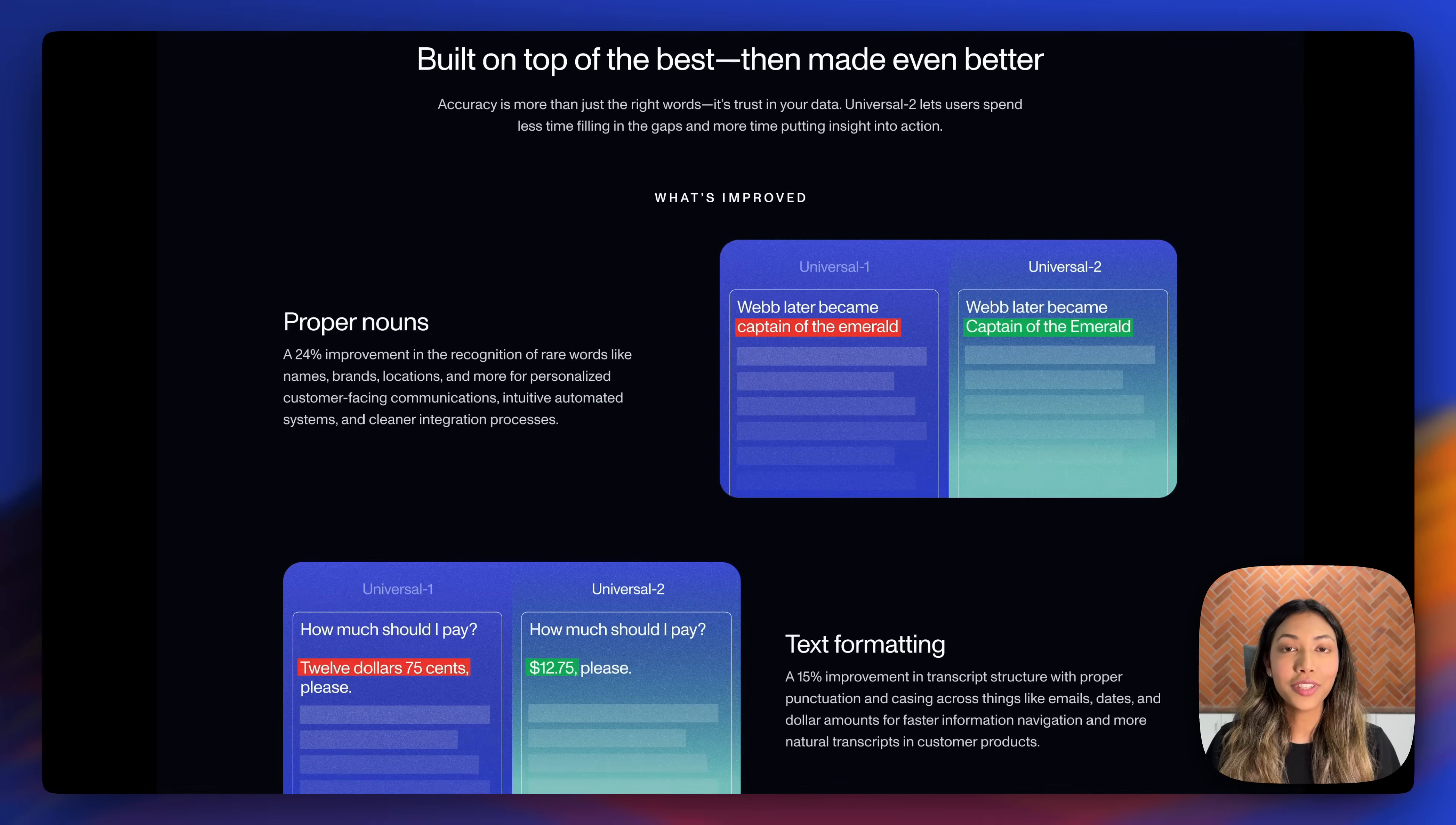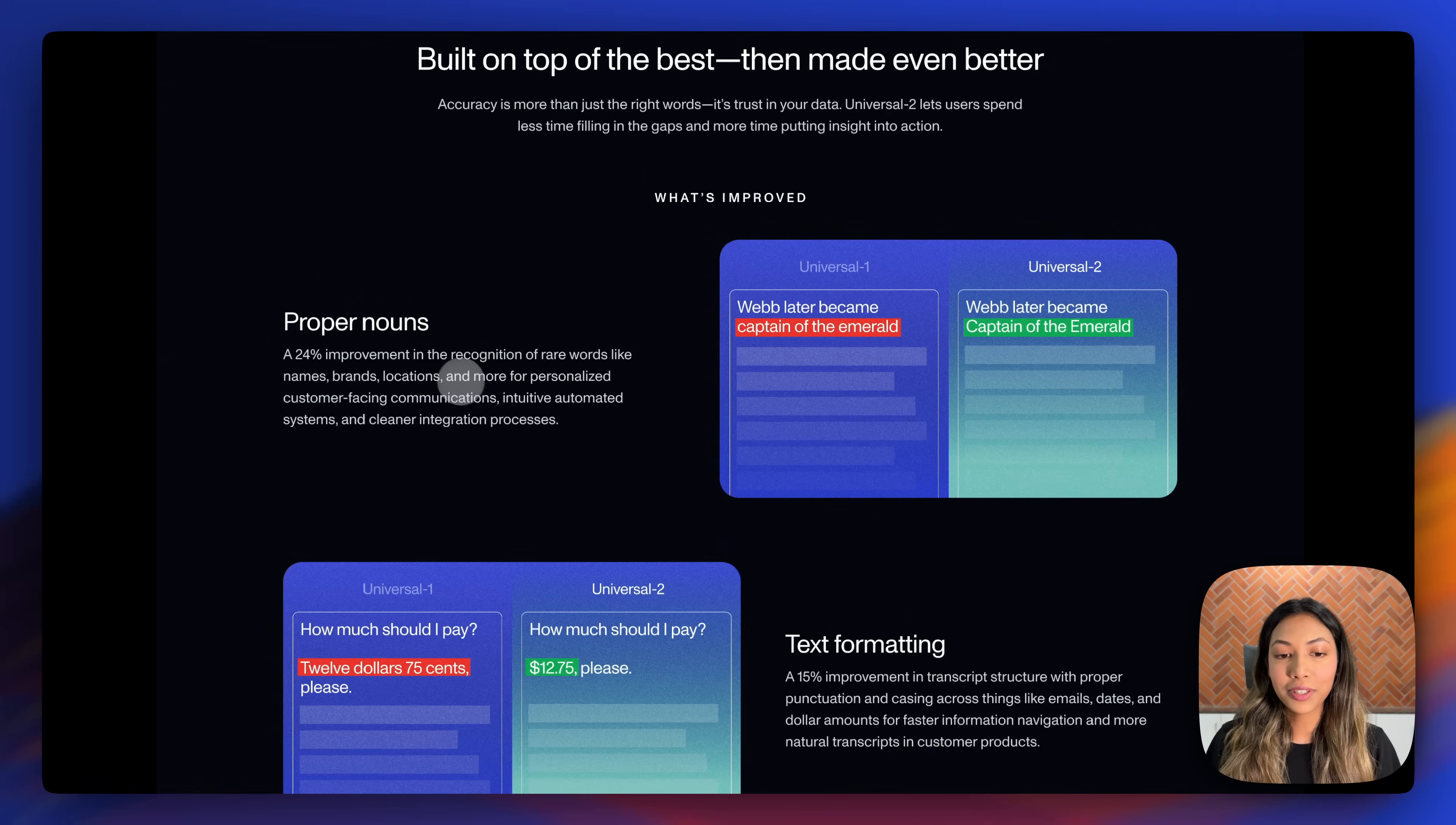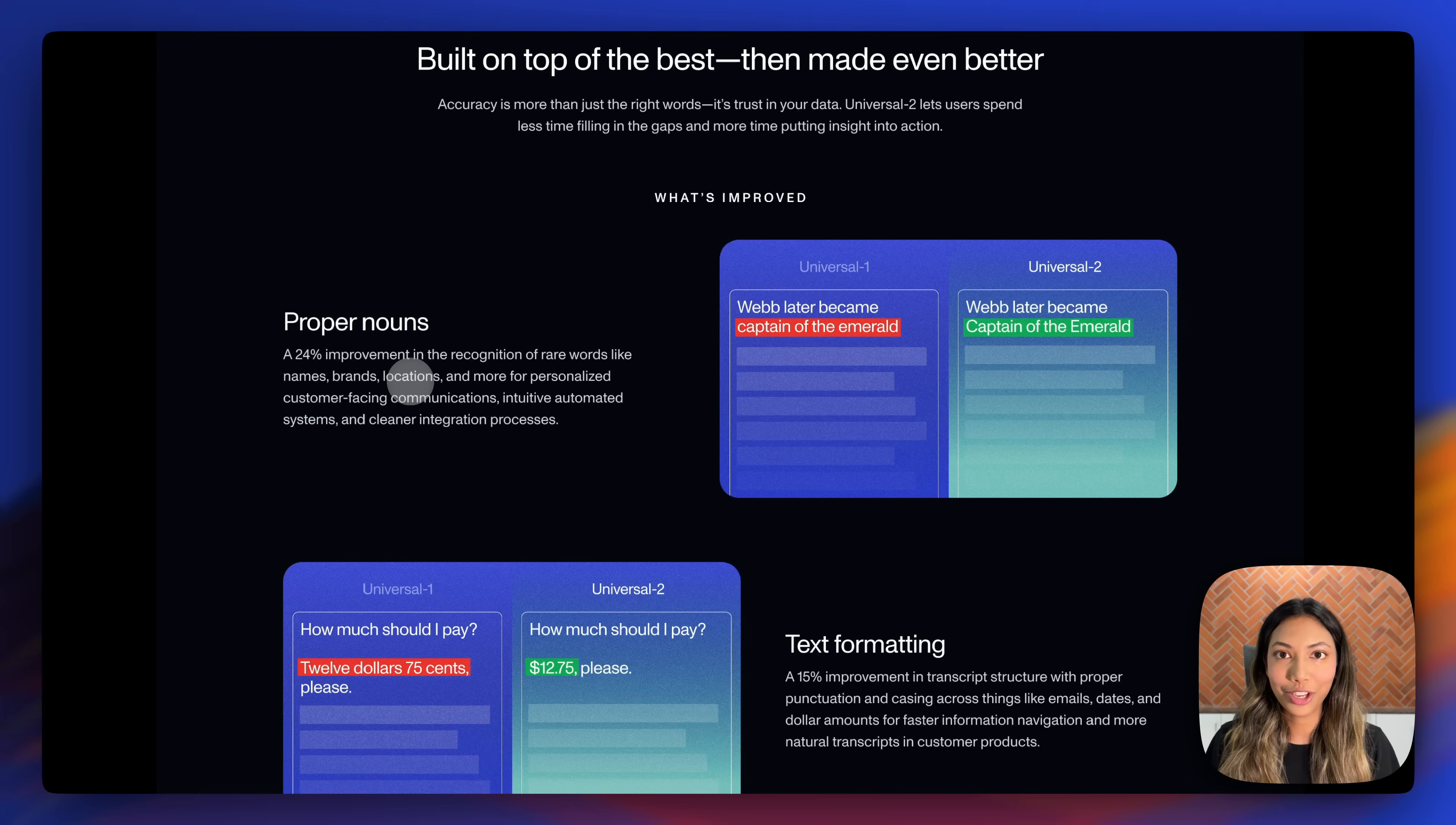Here's what's improved in Universal 2. There is a 24% improvement in the recognition of rare words like names, brands, and locations.